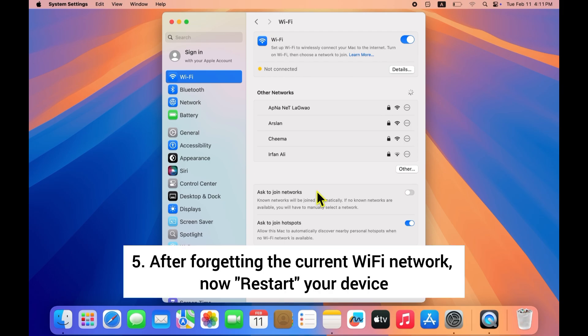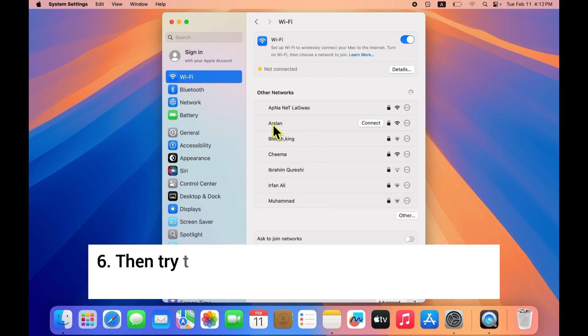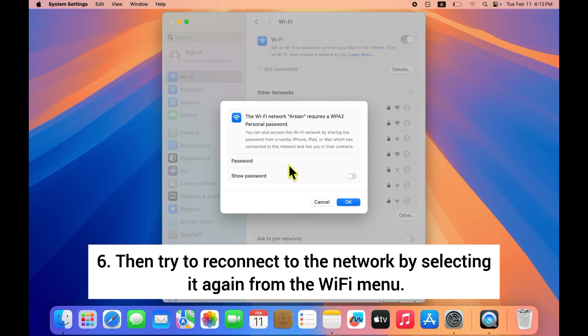After forgetting the current Wi-Fi network, restart your device and then try to reconnect to the network by selecting it again from the Wi-Fi menu.